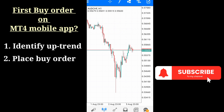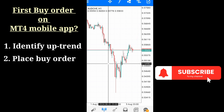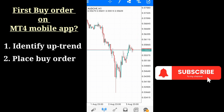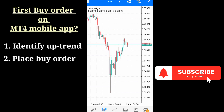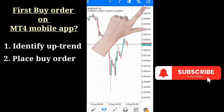I want to place a buy order at the current price and target maybe this price at 0.5684. My stop loss will be just below at this point. I'll take that buy position and then show you how to adjust it as well.